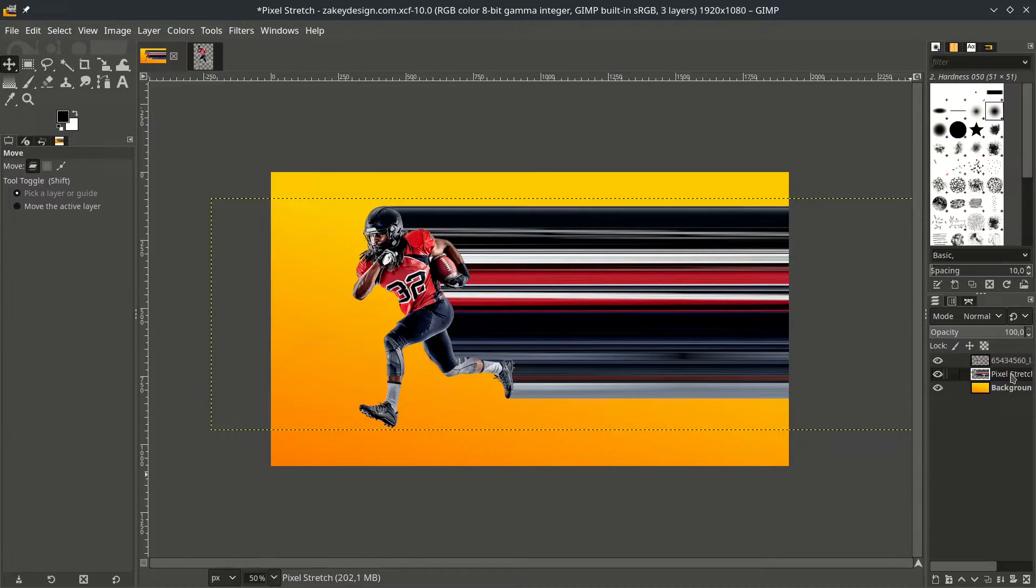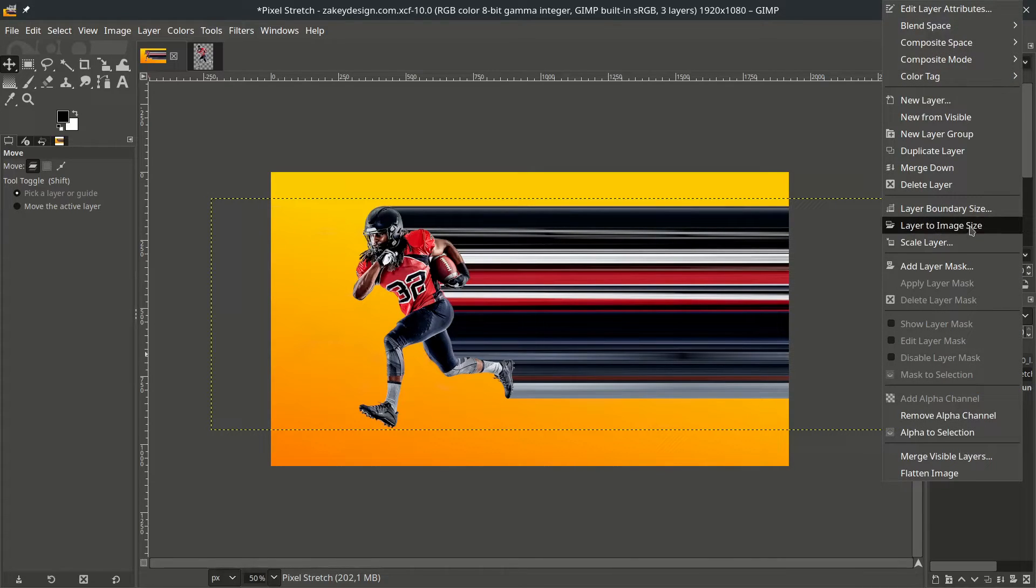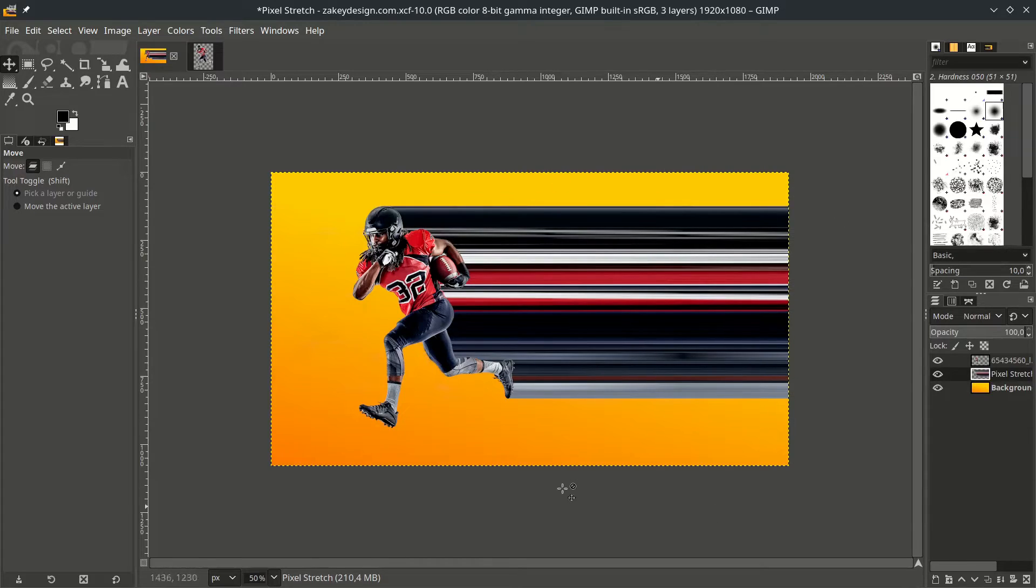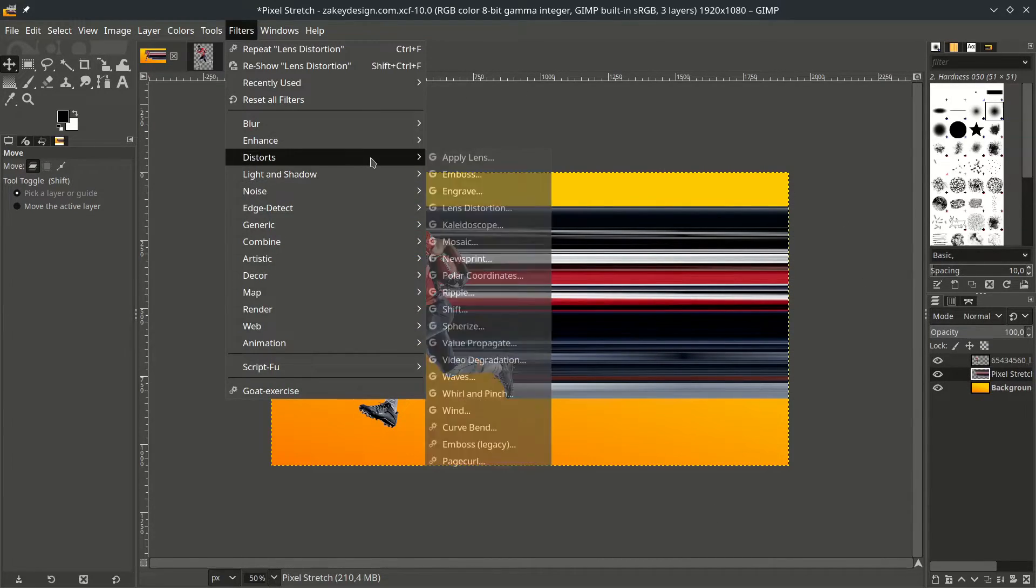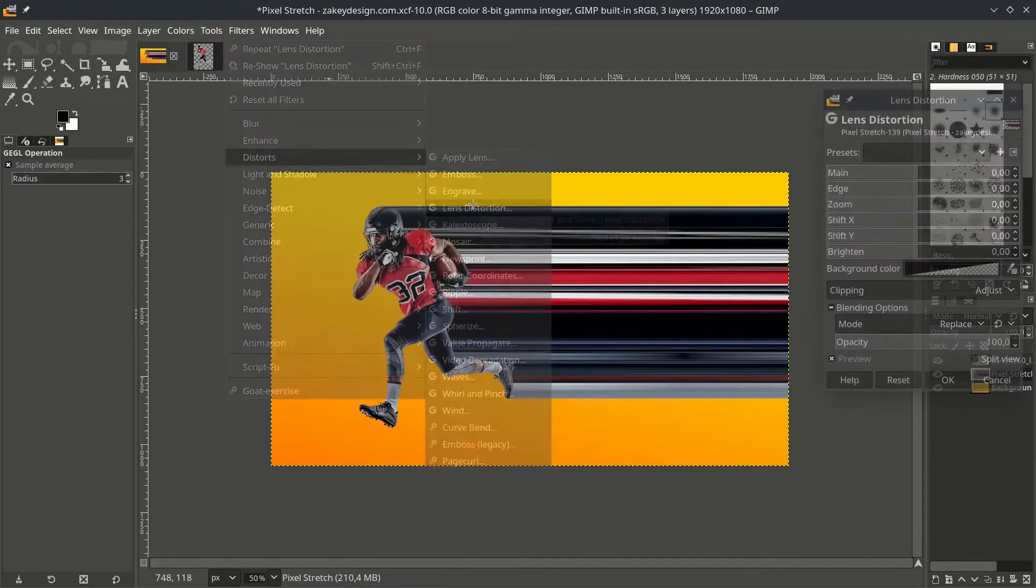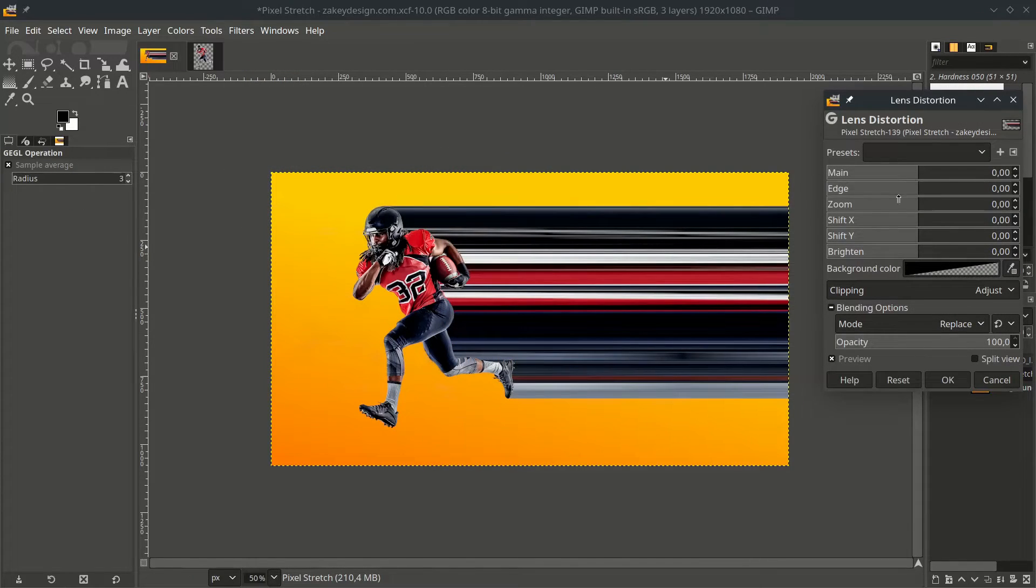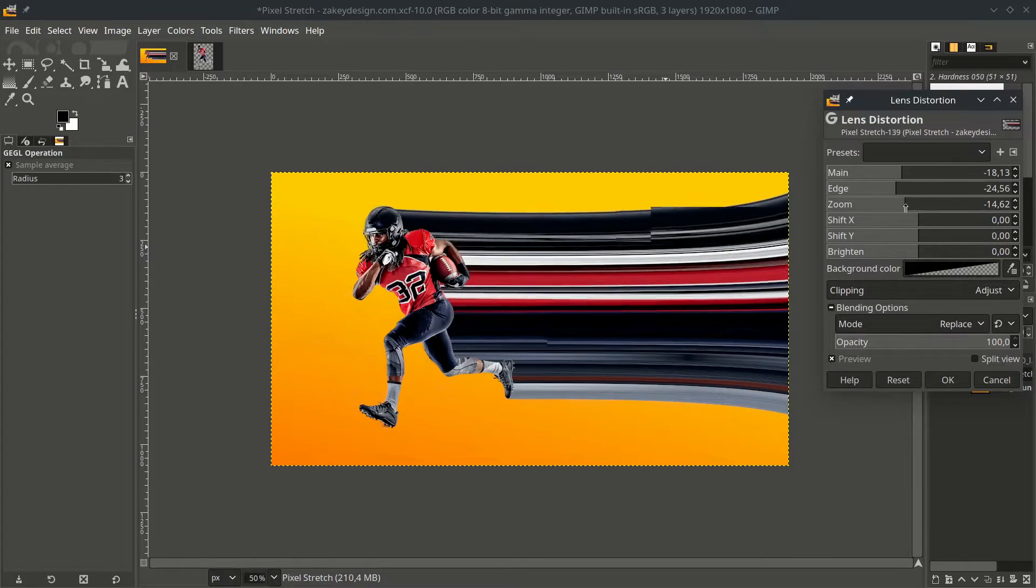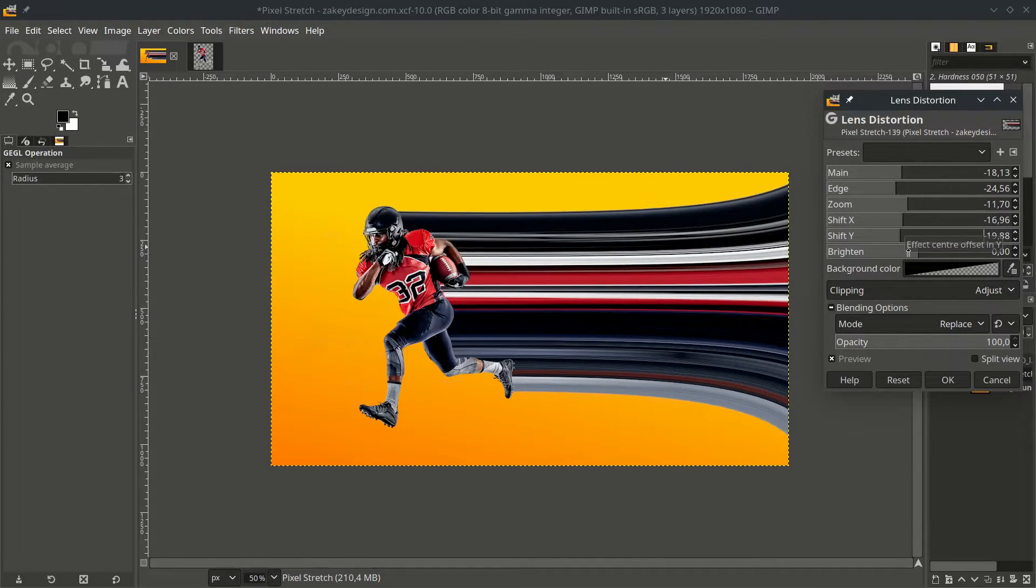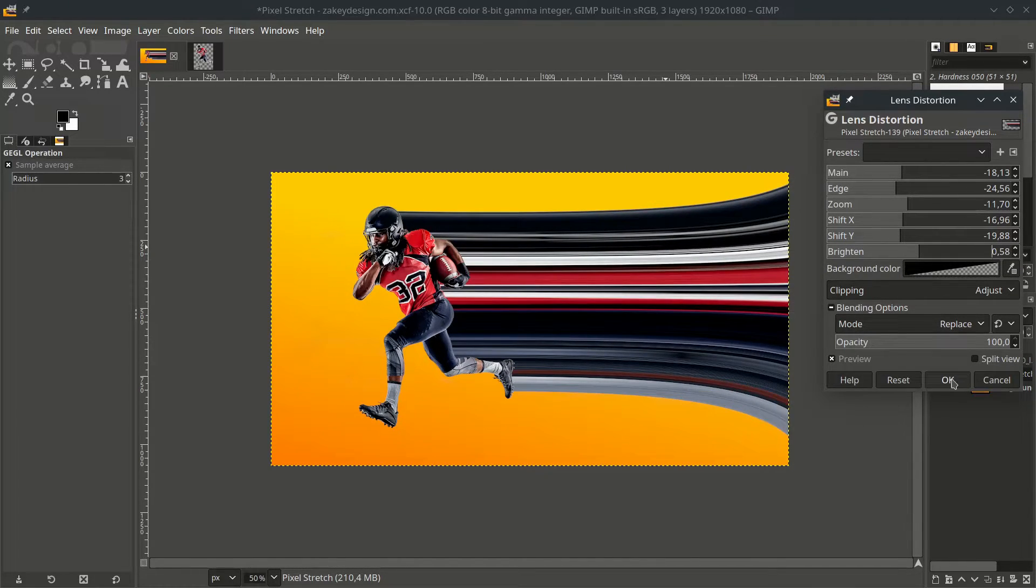Make this pixel stretch layer become same with the canvas size. Go to right click and choose layer to image size. Right now you see no boundaries like before. Then add some effect by going to Filter, Distorts, and choose this lens distortion. Just play with this setting. After that, hit OK.